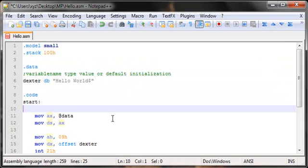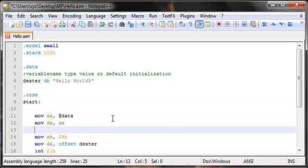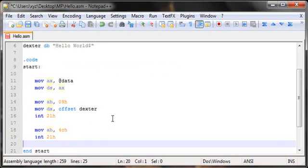I'm just initializing the data segment by transferring the value of the data section which we have defined in our program to the data segment. The DS register is the data segment register. Doing this will remove all the bunch of crap that is there by default in the data segment and would initialize it with the value stored in dexter. I hope this is clear now. Let's try and run this one last time, it should work now.